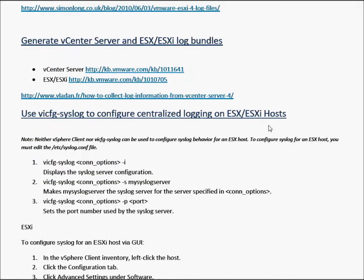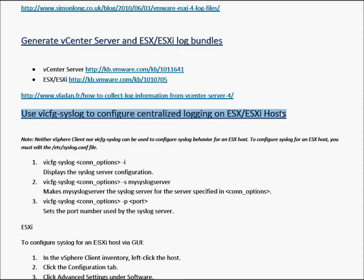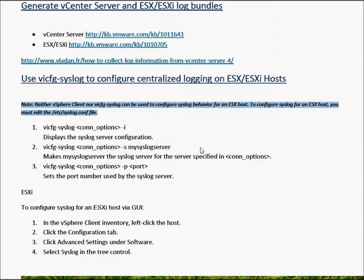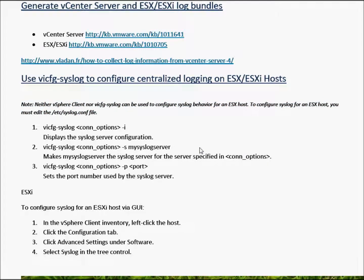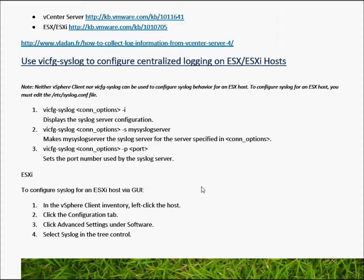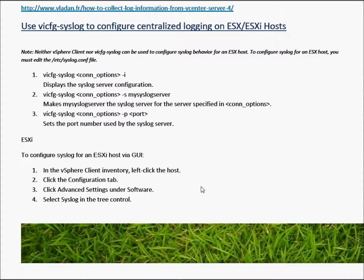Okay, that's that area there. Then we're going to use vi-cfg-syslog to configure centralized login on an ESX host. Just be aware of this note which is what you need to do to configure an actual ESX host, not an ESXi host. So we're going to use the GUI to look at both areas for this ESXi host, and going over to the environment.